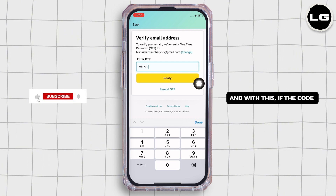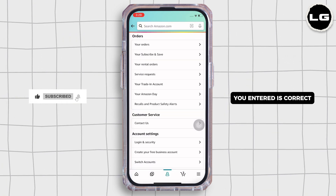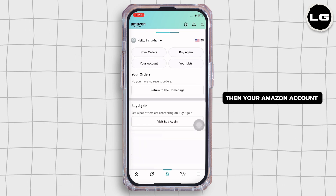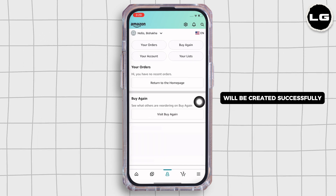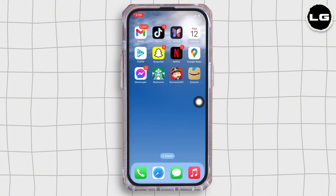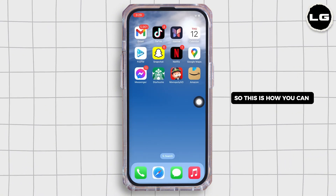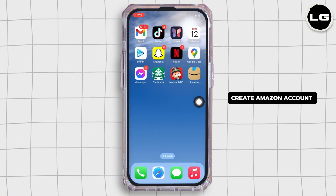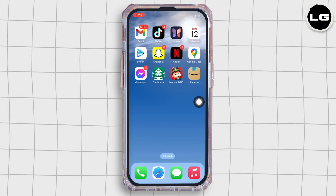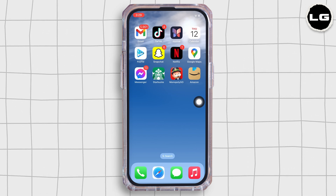If the code you entered is correct, then your Amazon account will be created successfully. So this is how you can create an Amazon account without a phone number.